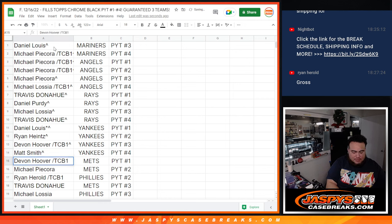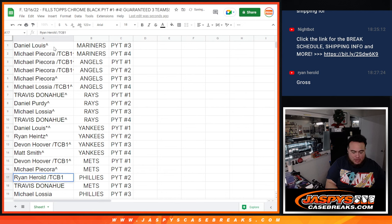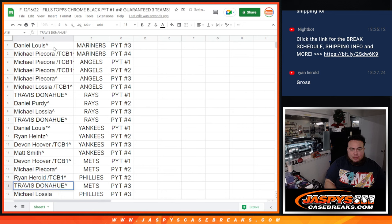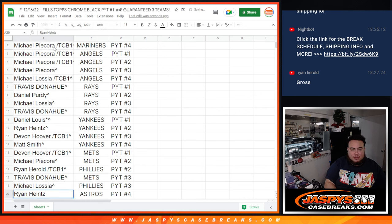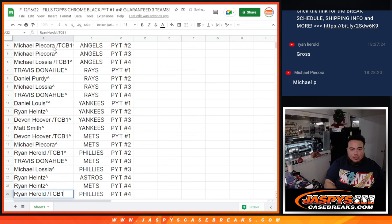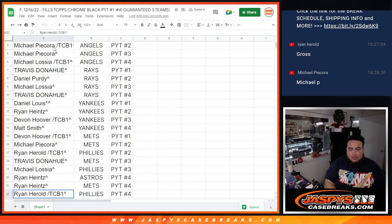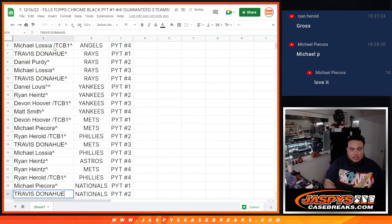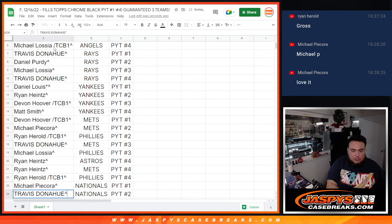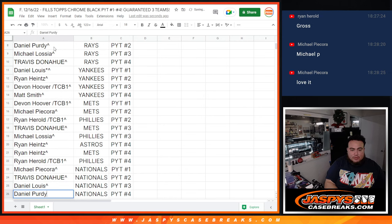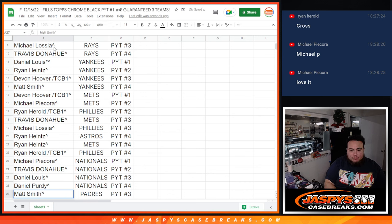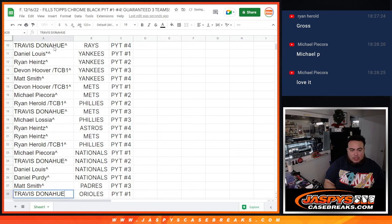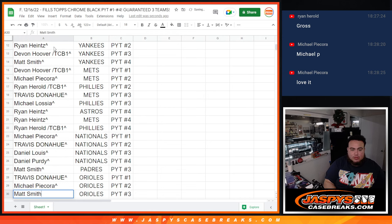Devin, Mets 1. Michael P, Mets 2. Ryan already have Phillies 2. Travis, Mets 3. Michael L, Phillies 3. Ryan H, Astros 4, as well as the Mets 4. Ryan Harrow, Phillies 4. Michael P, Nationals 1. Travis, Nationals 2. D-Lo, Nationals 3. Daniel Purdy, Nationals 4. Matt Smith, Padres 3. Travis, Orioles 1. Michael P, Orioles 2.